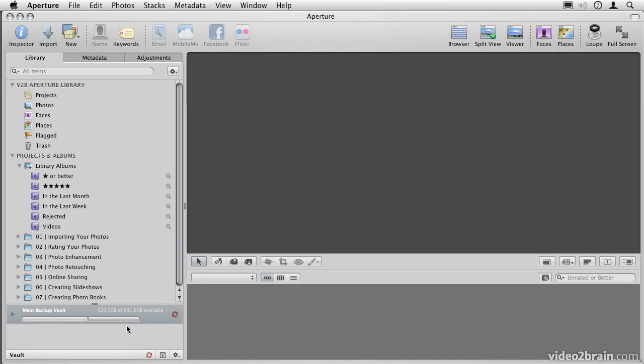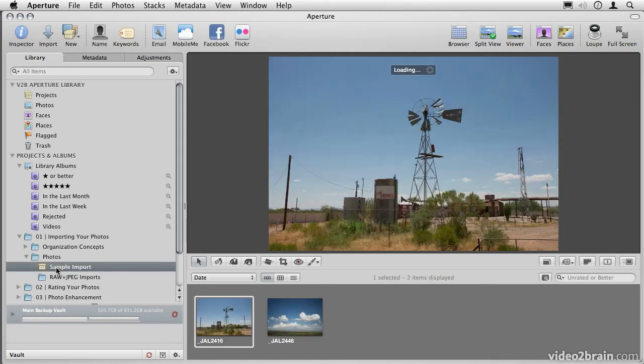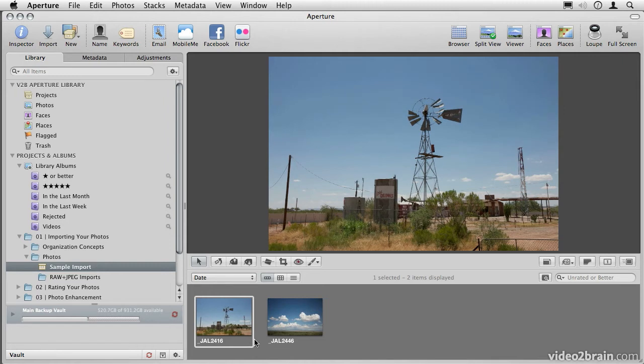If you decide to work managed today, but then change your mind tomorrow, that's okay too. Let's take a look at a photo library that I already have imported here. And let's just say that I've imported these as managed, which in fact I have, but now I've changed my mind and I want to move them referenced.